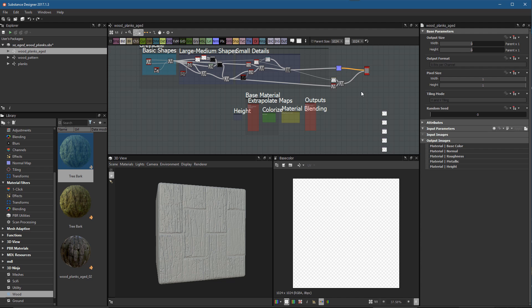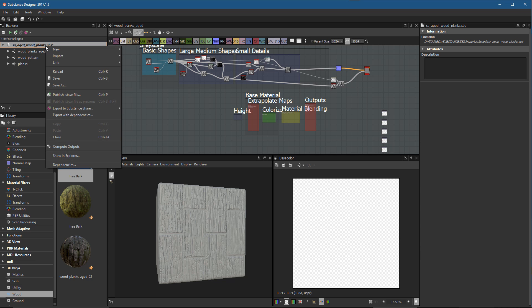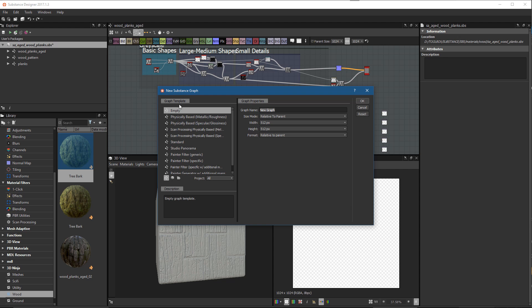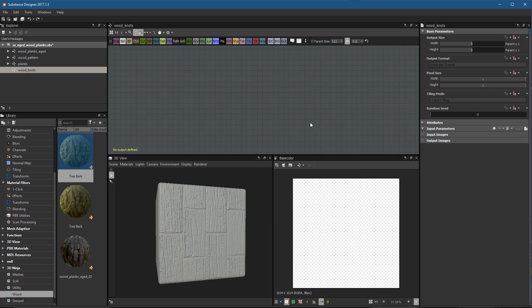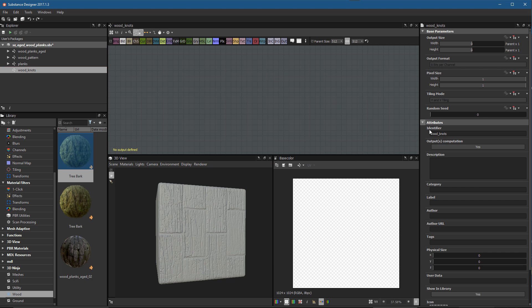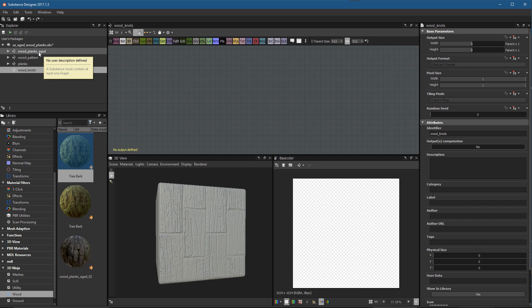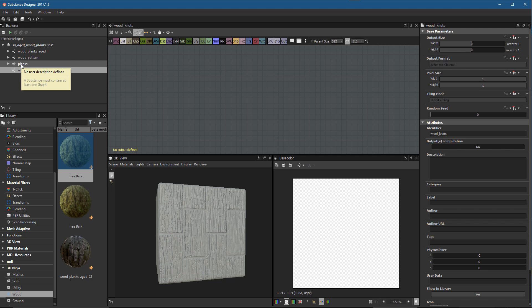The first thing we're going to do is create the wood knot shape and place that in its own sub-graph, another utility graph. We'll right-click and choose New Substance Graph, keep the template set to Empty, name it 'wood knots', and set size mode to Relative to Parent. At this root level, go to Output Attributes > Output Computation and set that to No, because this is just a utility graph to be instanced in the main graph — we don't want it treated as a material.